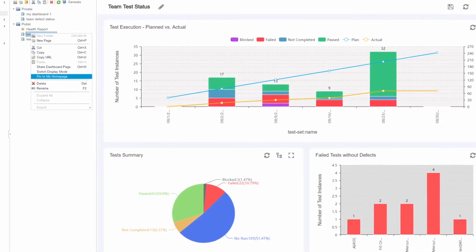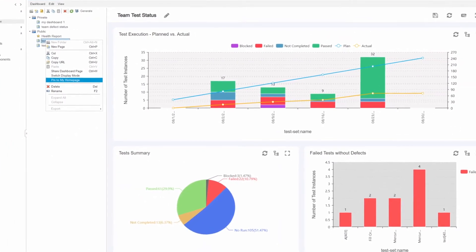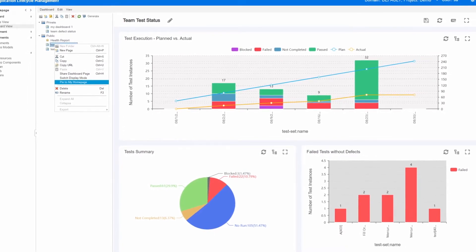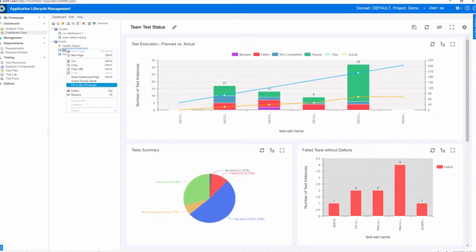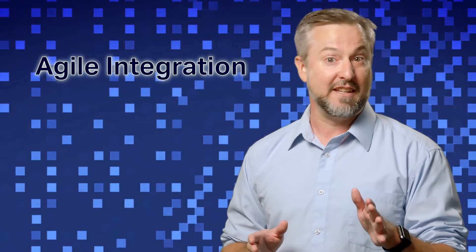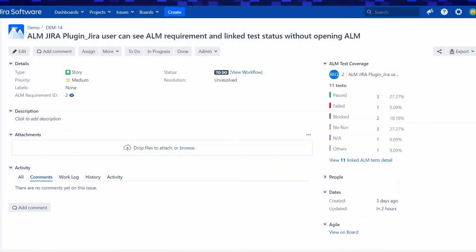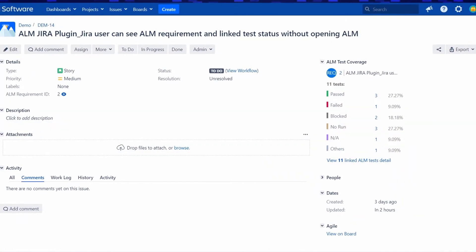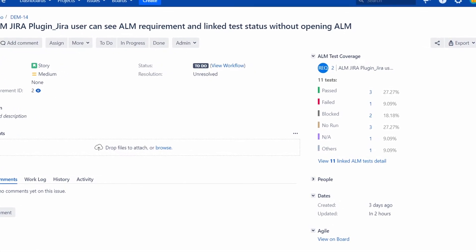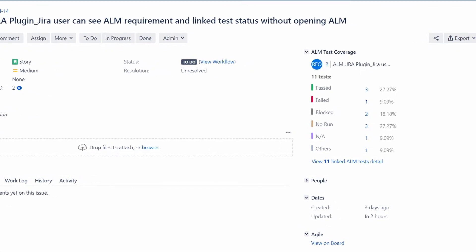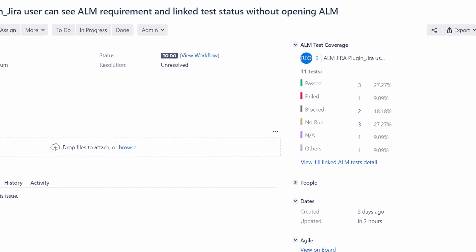Additionally, in ALM 16, my homepage gets an enhancement as well, allowing users to personalize their environments by pinning graphs and dashboards. The agile integration is getting more convenient. With the introduction of the ALM Test Management Jira plugin, users can see the quality process managed by ALM inside the Jira user interface.